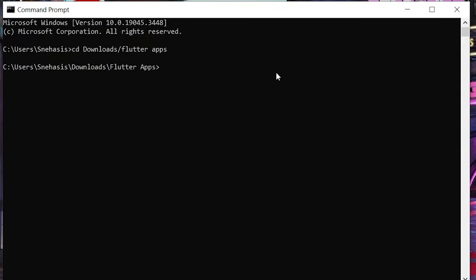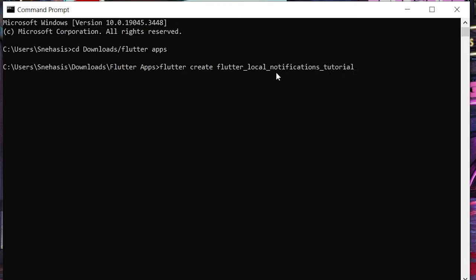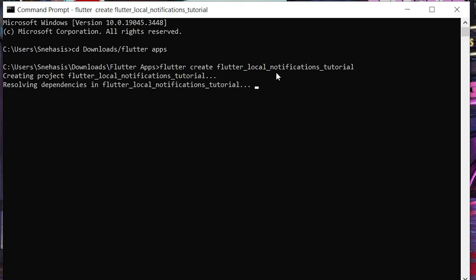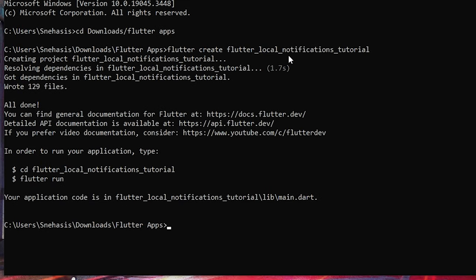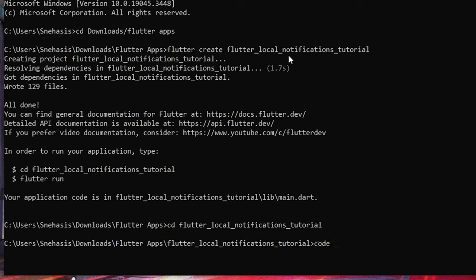First, let us create a new Flutter project using the flutter create command. Let's name the app as flutter_local_notifications_tutorial. Now navigate to the folder and open it in VS Code.